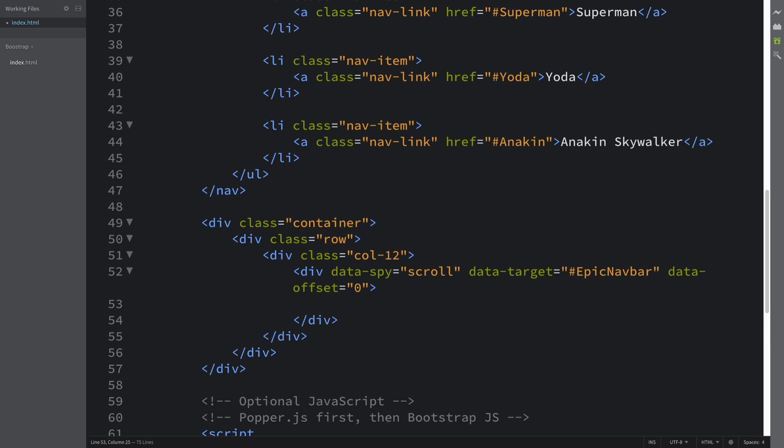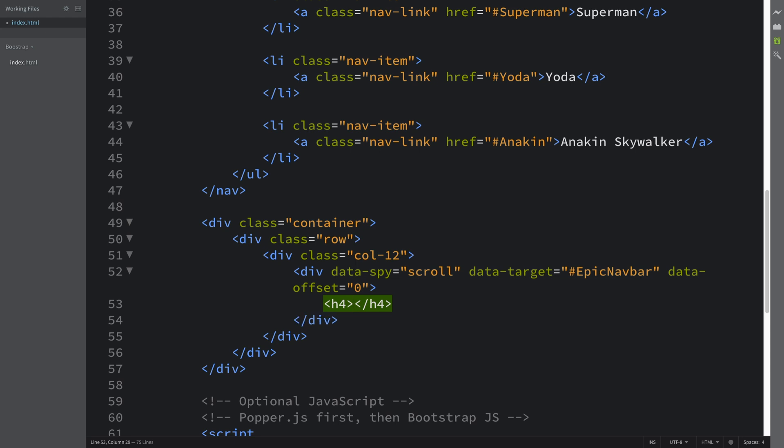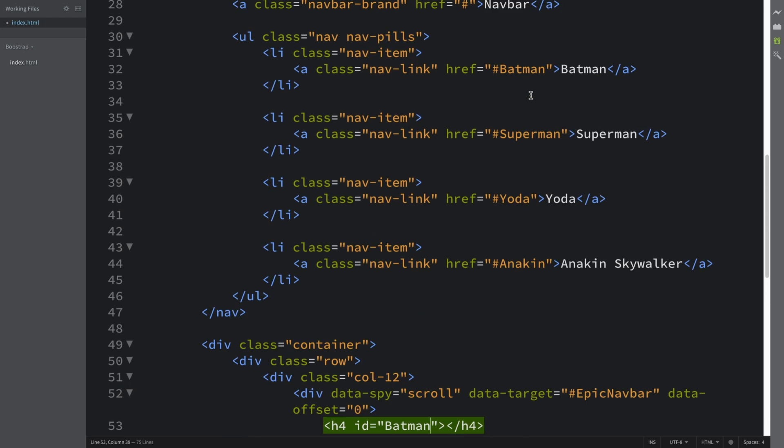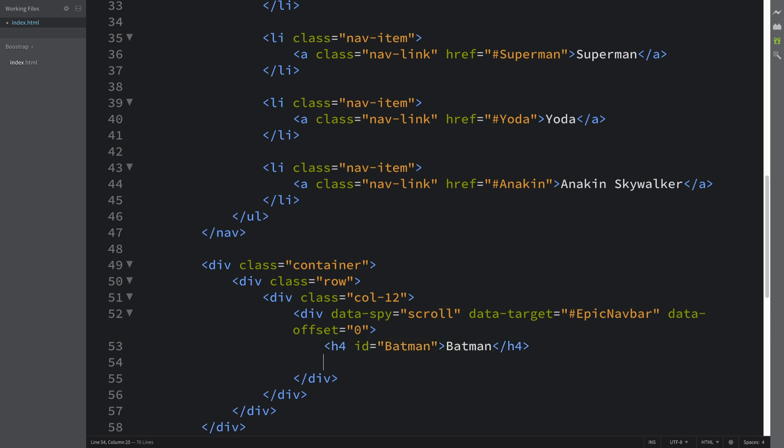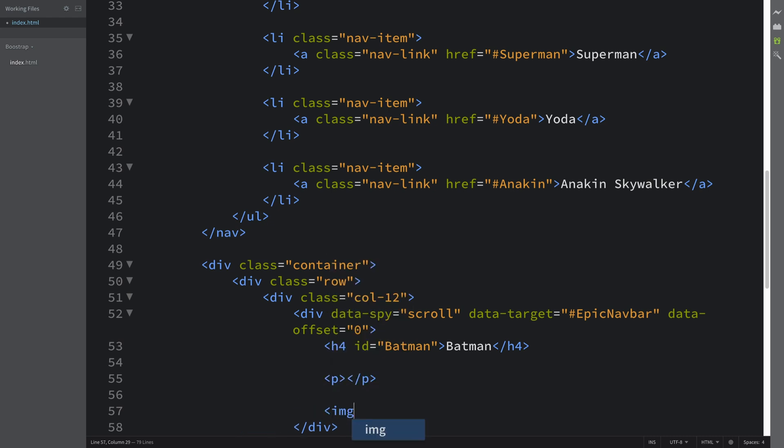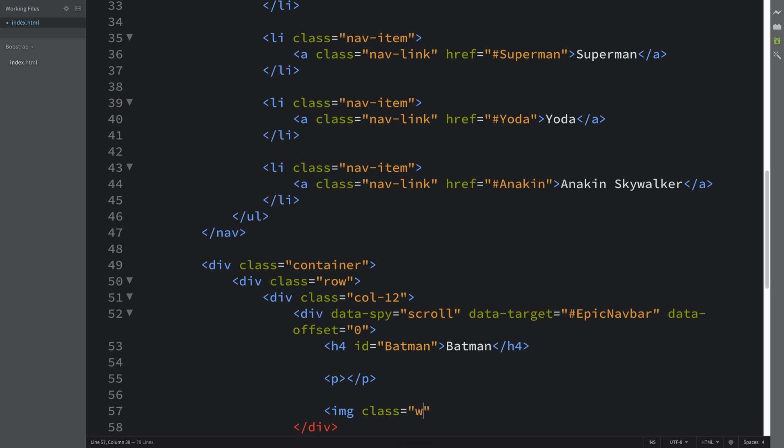We're going to have an h4 tag, and this id is going to be the section—so batman, superman, yoda, and anakin. In here we'll just put the name of the character. We're going to have a p tag and we are going to have an image as well.